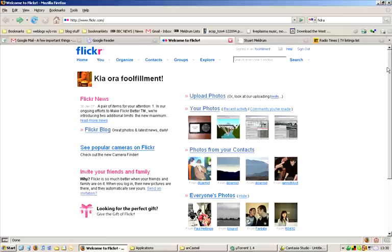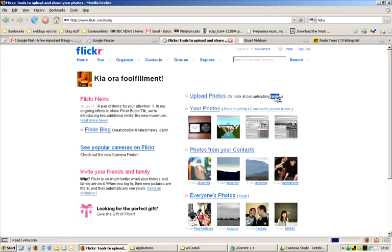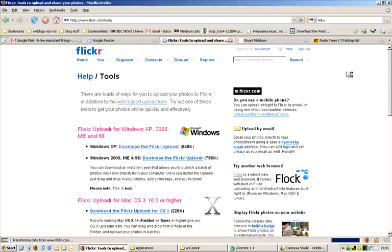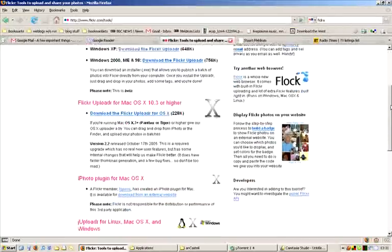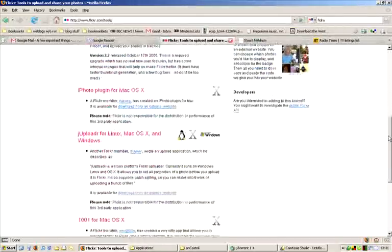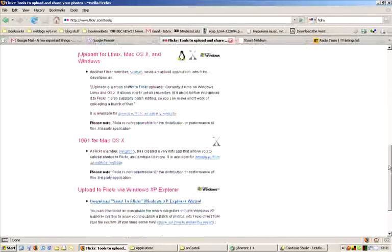This is what my page looks like when I log into Flickr. You see there's an option for me to upload photos like last time. But there's also, more interesting to us now, this Tools page. It gives us a few different options, but the one I use most is the option at the bottom: Upload to Flickr via Windows XP Explorer.